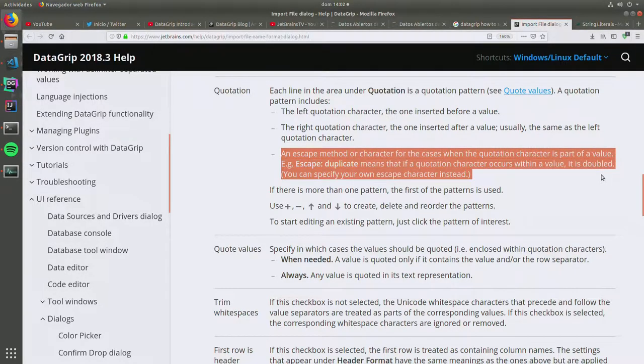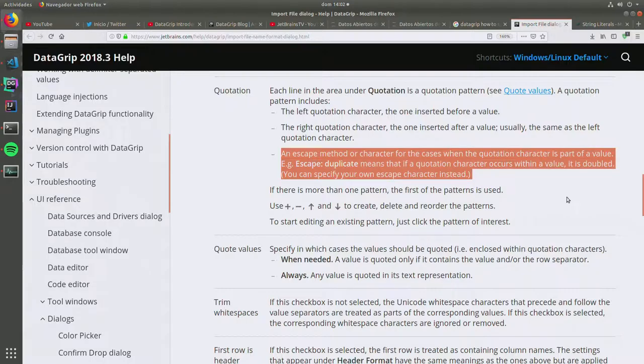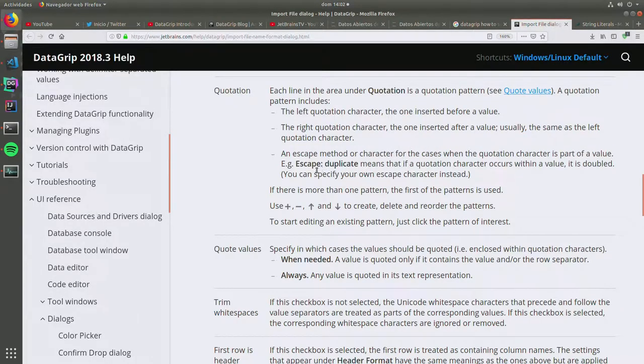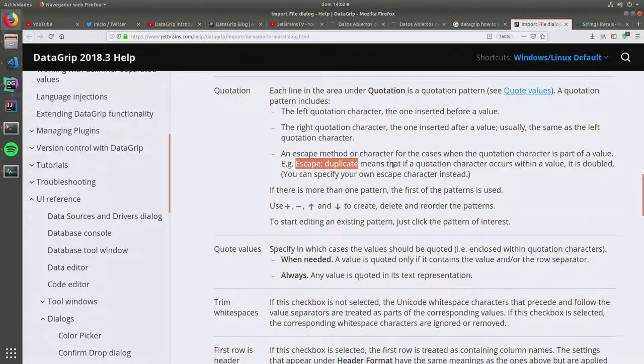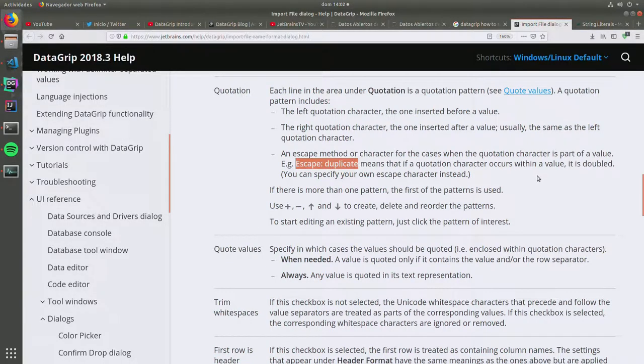So an escape method or character for the cases. Well, this section here explains how it's actually supposed to escape the quotation. In example, the escape duplicate means that if a quotation character occurs within a value, it is doubled.